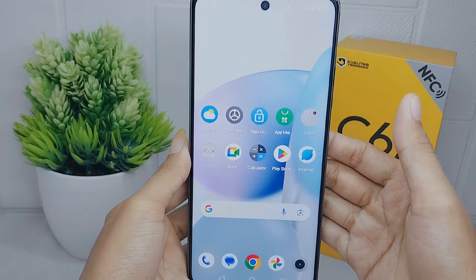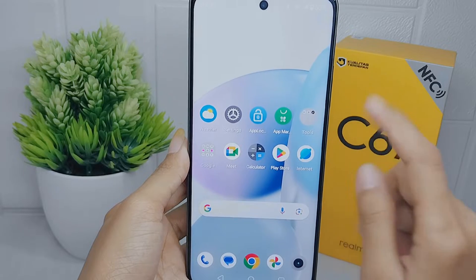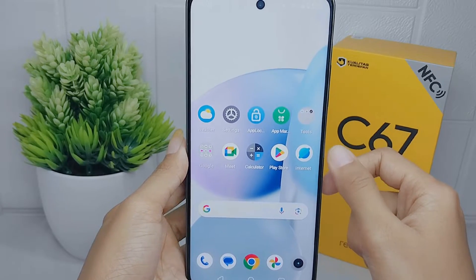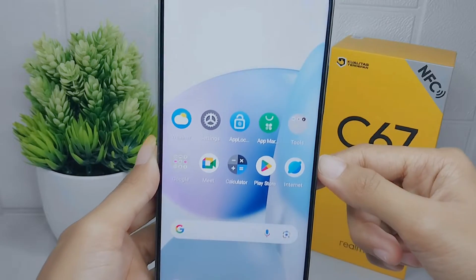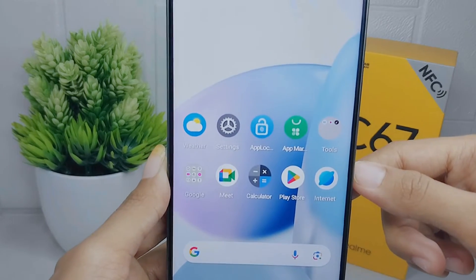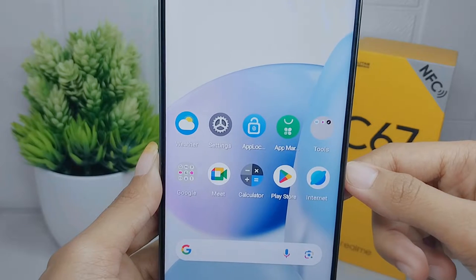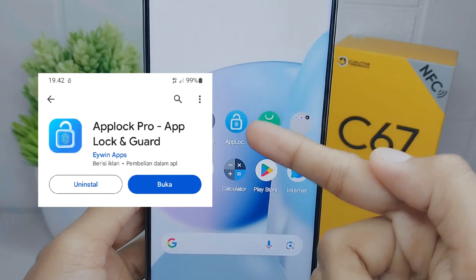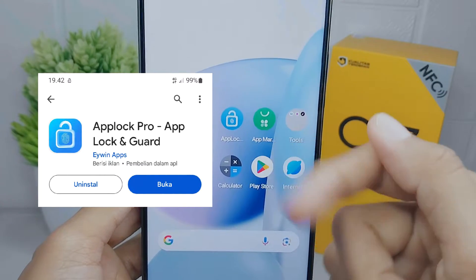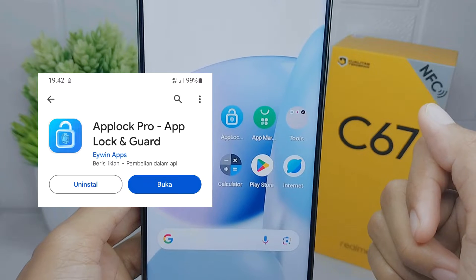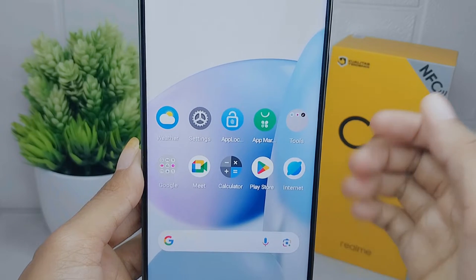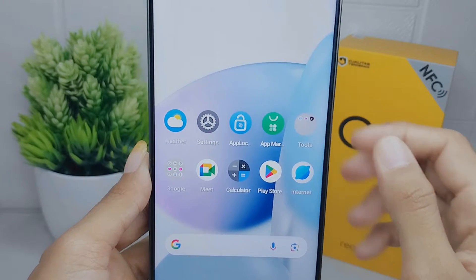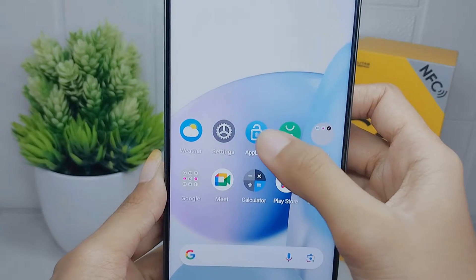Let's go to the tutorial to lock the application on your device. You will need an additional application — please install the App Block Pro application from the Play Store. After the installation, you can open it.